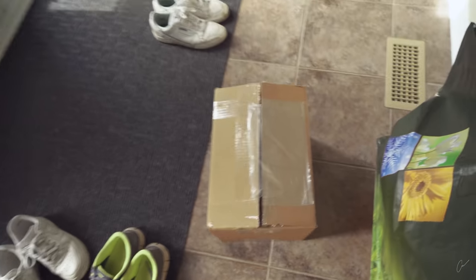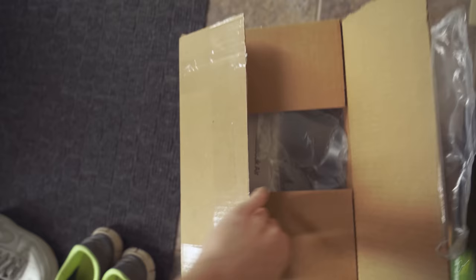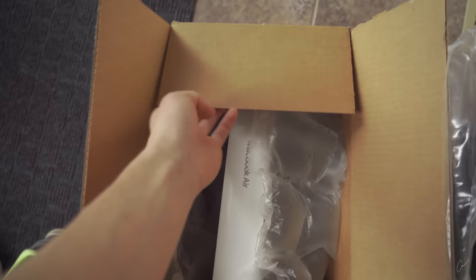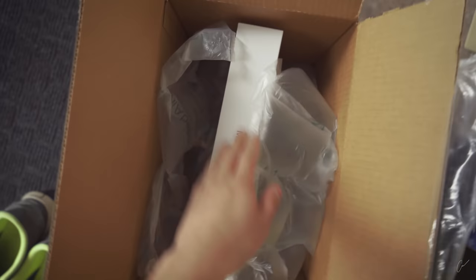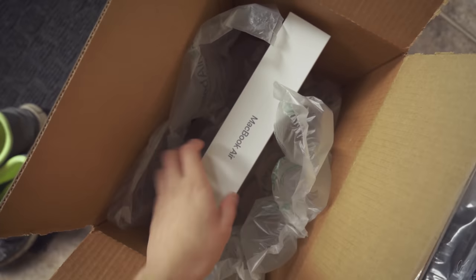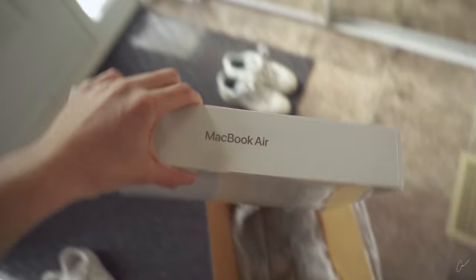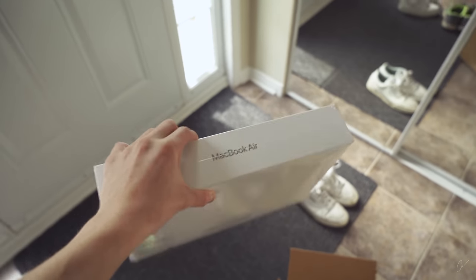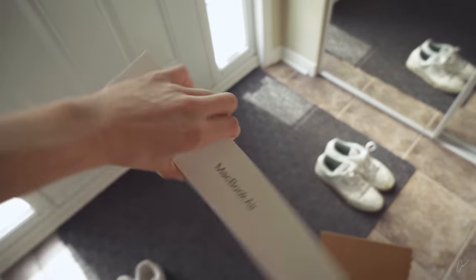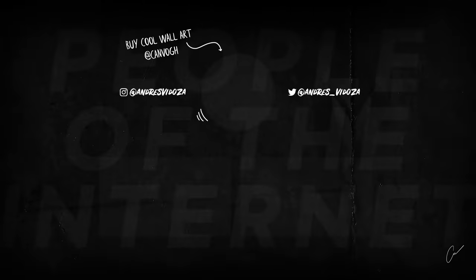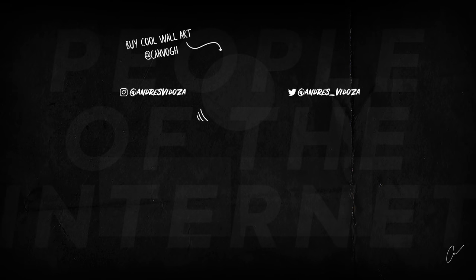So I was currently editing the video and I received something from Apple. This right here guys is MacBook Air, and I'm going to be doing a programmer's review. This thing looks so freaking good. I think you guys are gonna like it.